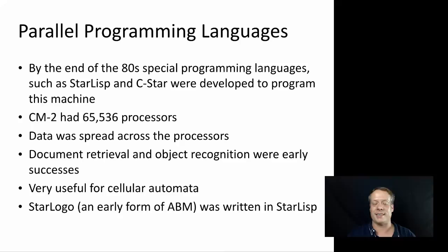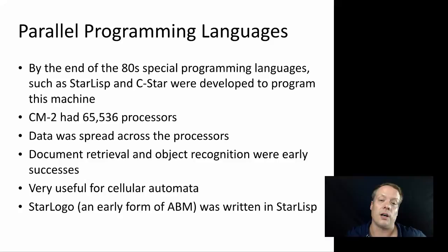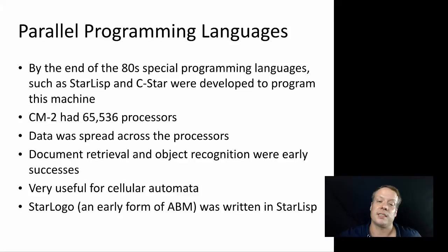And so you actually need to develop special languages to actually program these machines. So by the end of the 80s, at least two languages, Starlisp and C-Star, were developed to program the connection machine, that thinking machines developed. And in fact, the connection machine 2 had 65,536 individual processors.